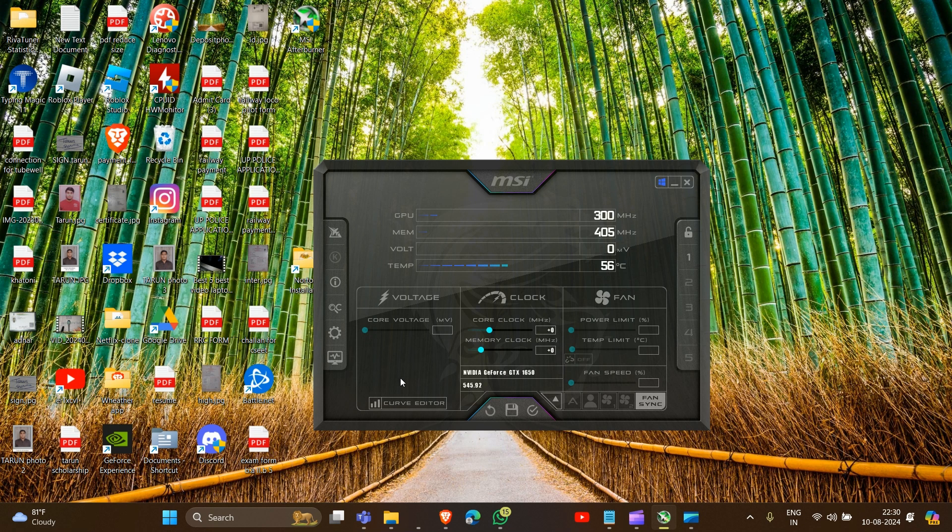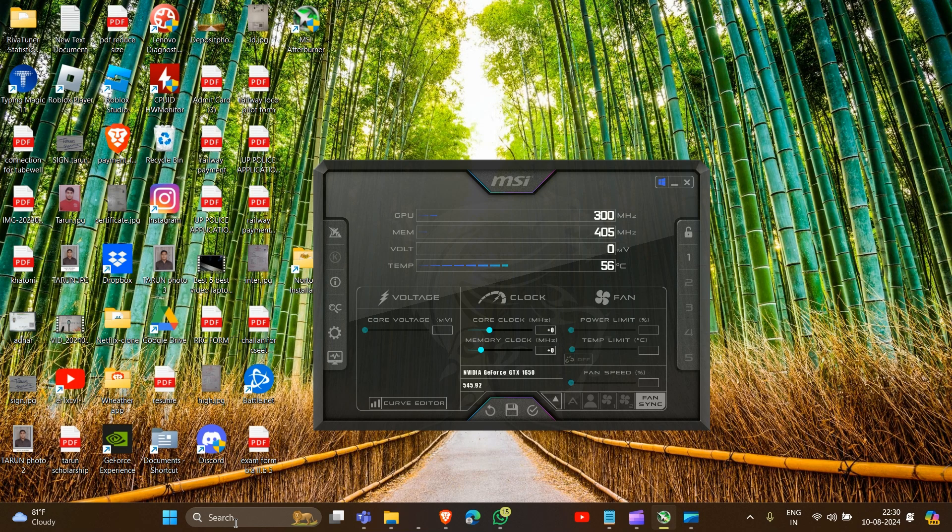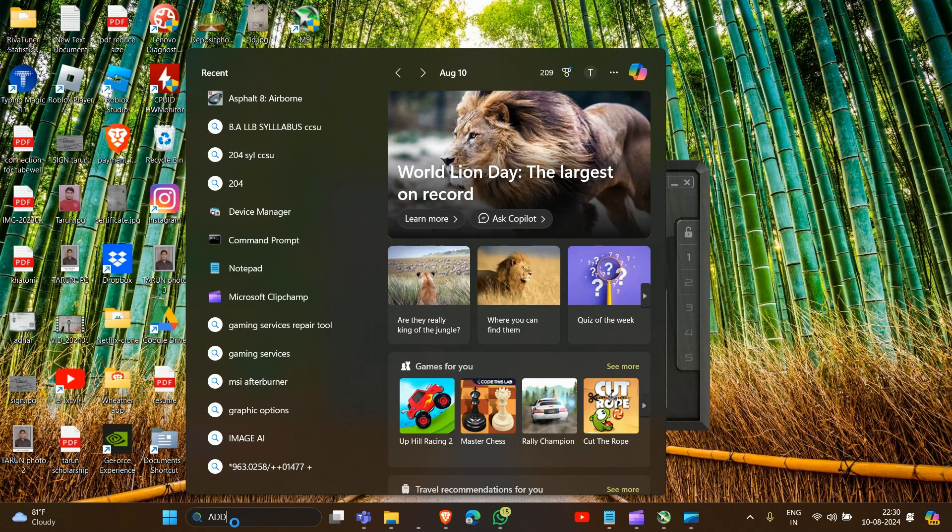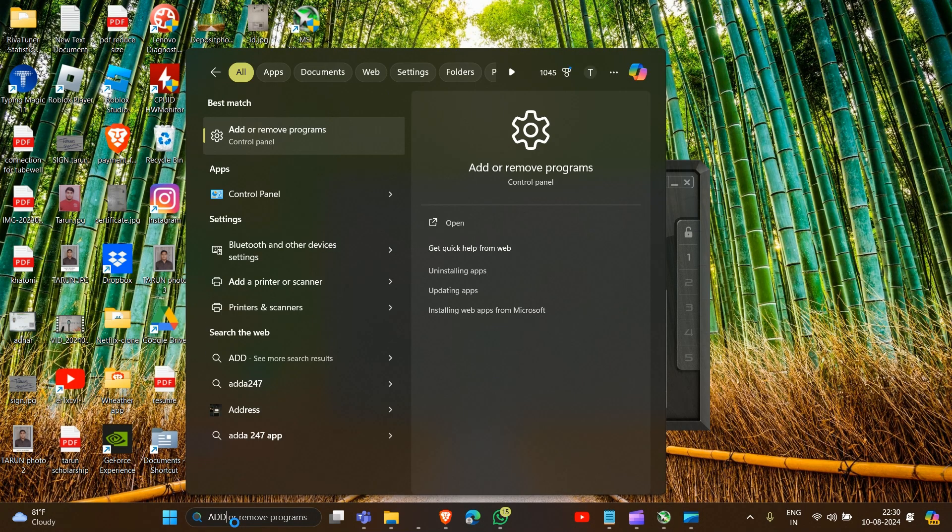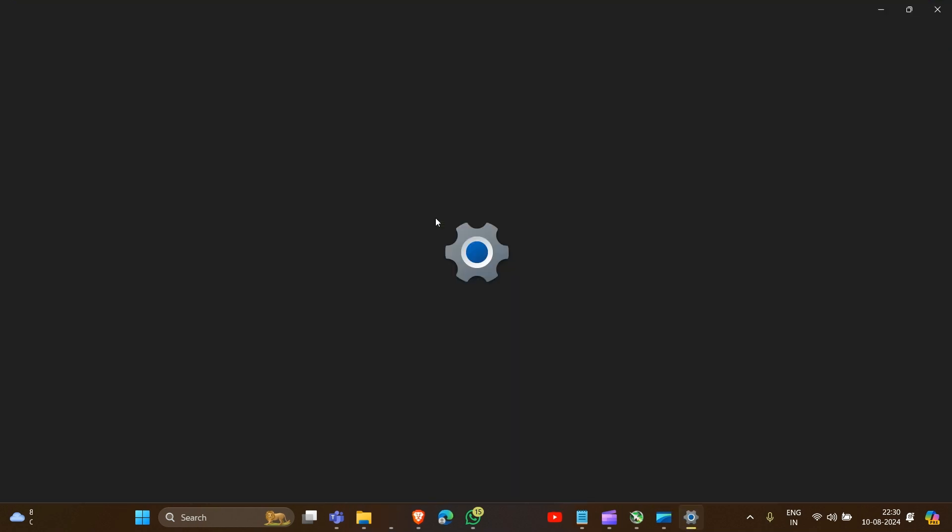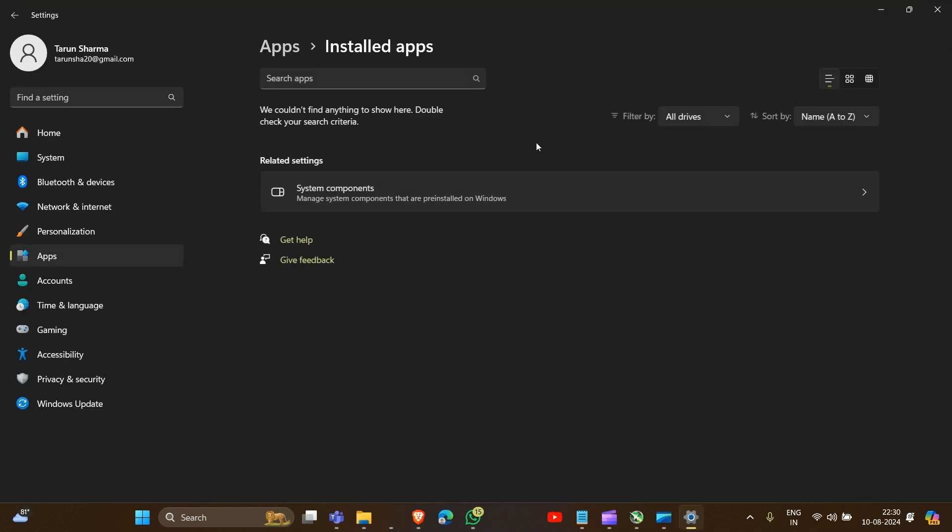First, we have to uninstall MSI Afterburner. Simply go here and type 'add and remove' and open this. Here we have to type MSI.